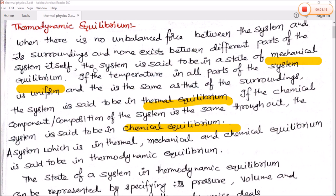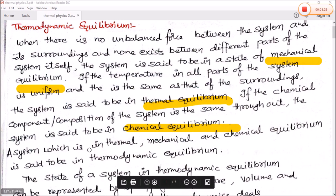If the system is in thermal, mechanical, and chemical equilibrium — that is, mechanical equilibrium, thermal equilibrium, and chemical equilibrium — if the system satisfies all three, then a system which is in thermal, mechanical, and chemical equilibrium is said to be in thermodynamic equilibrium.